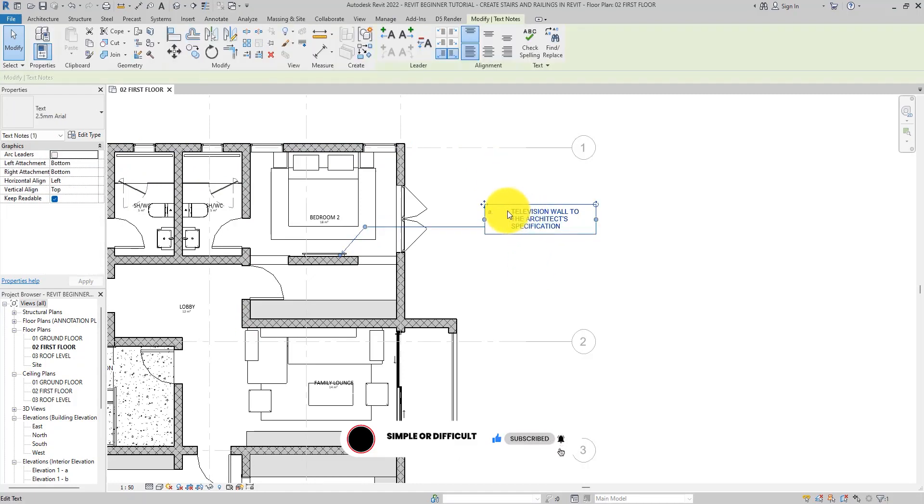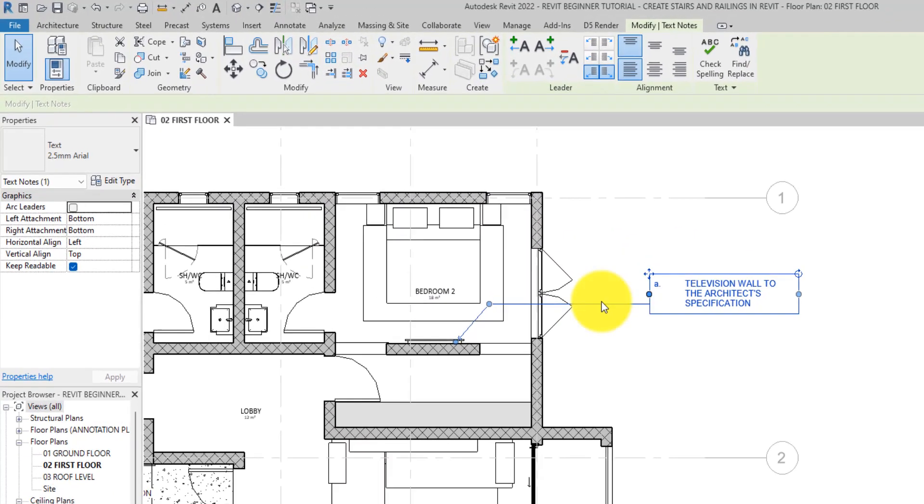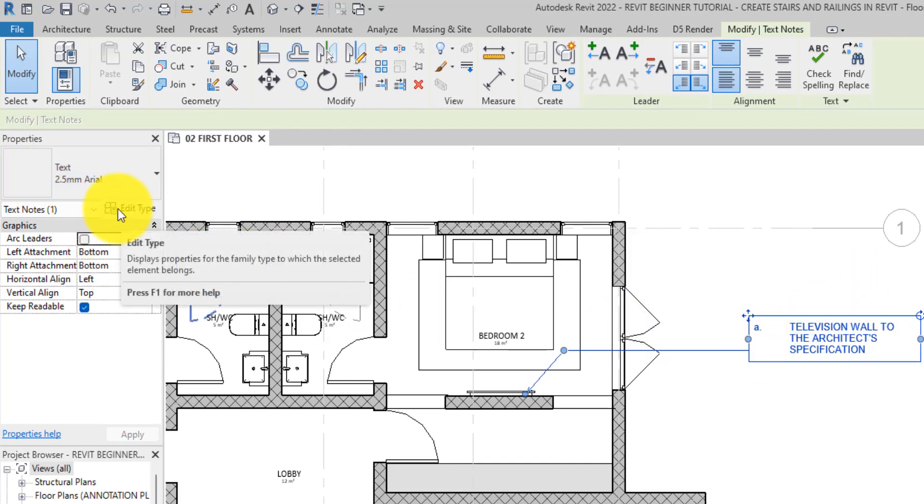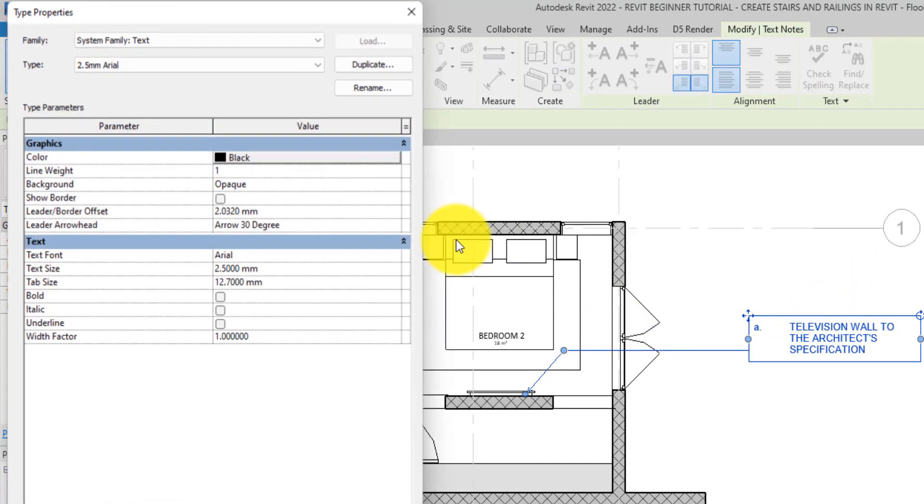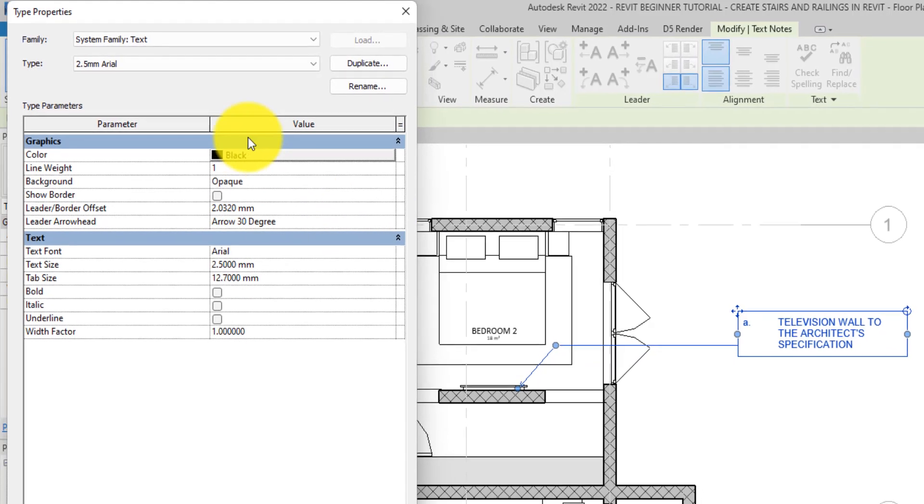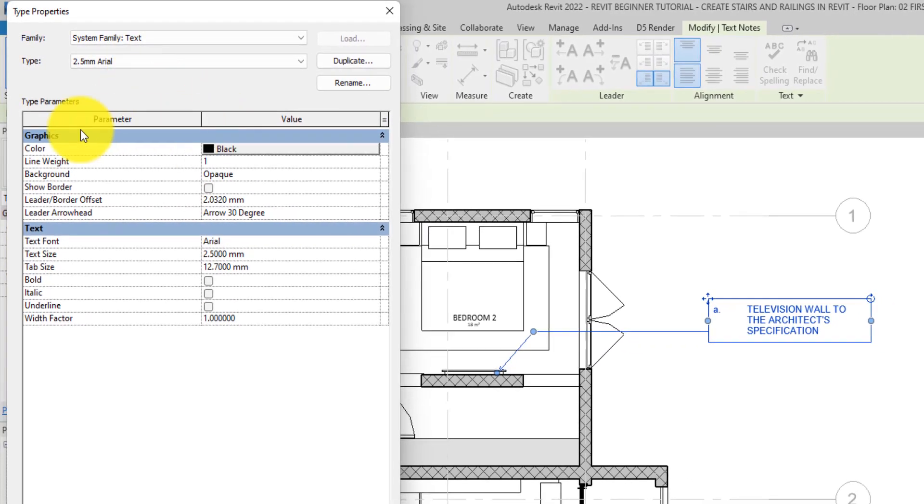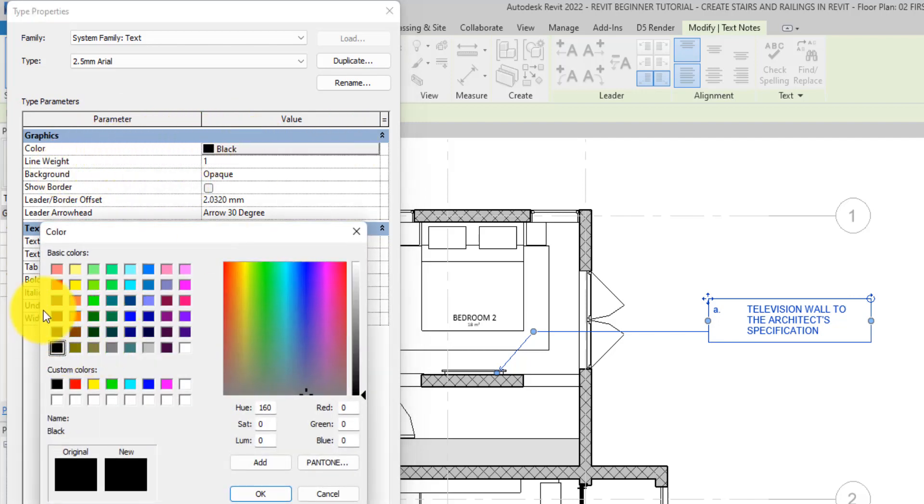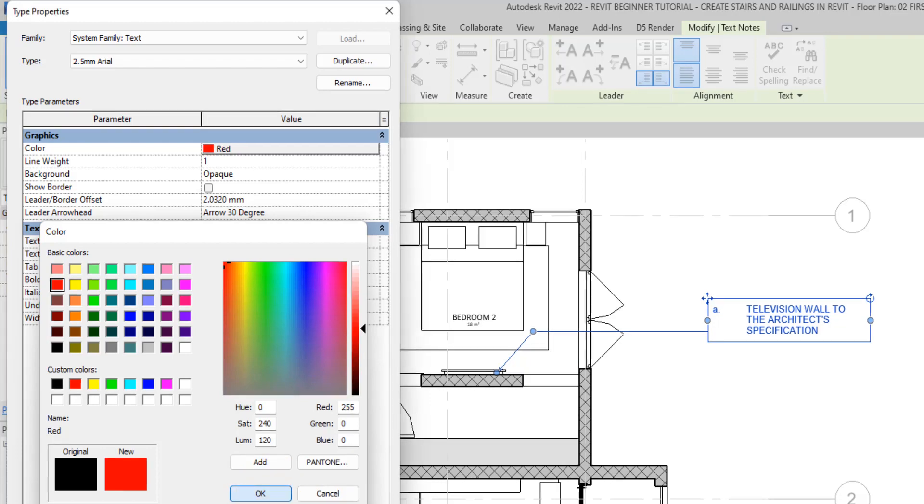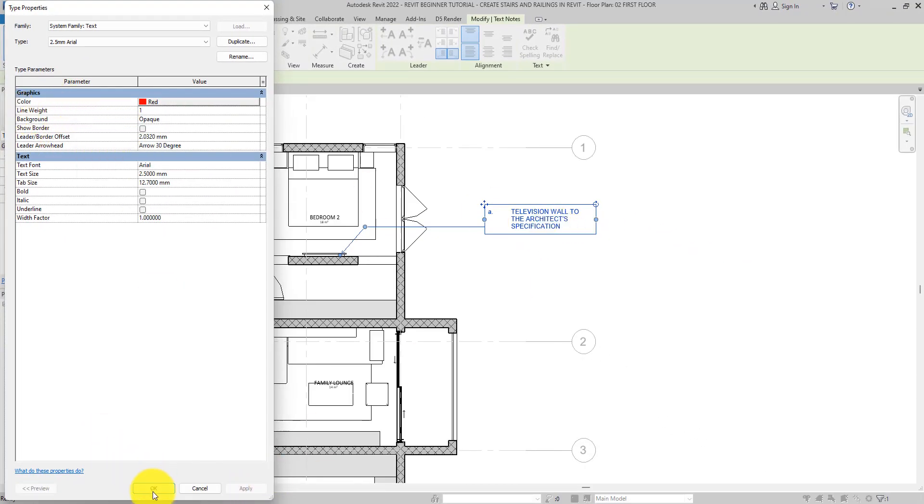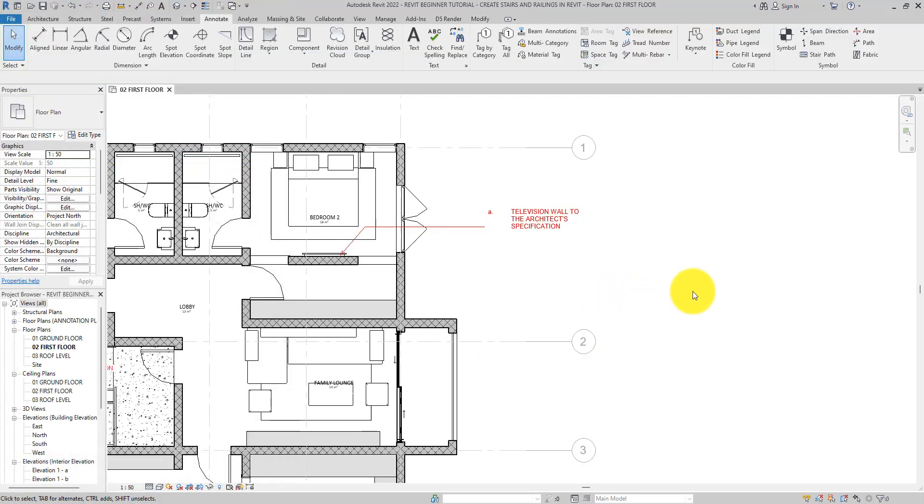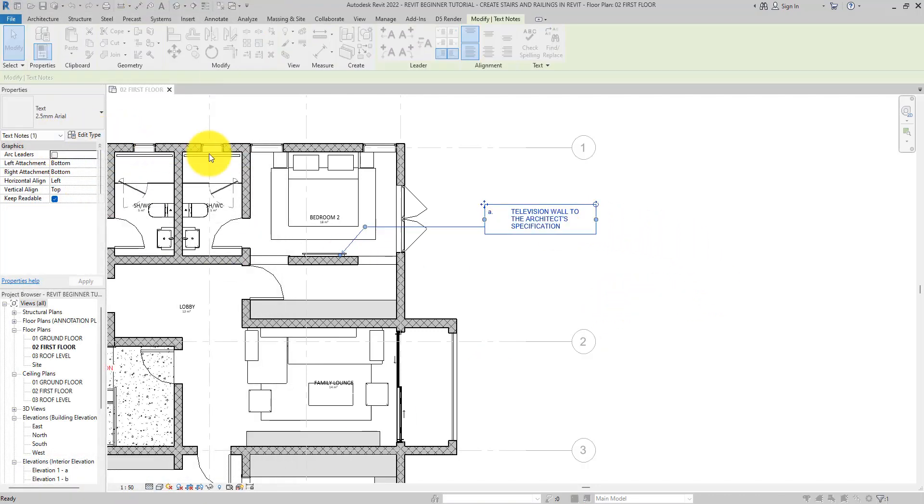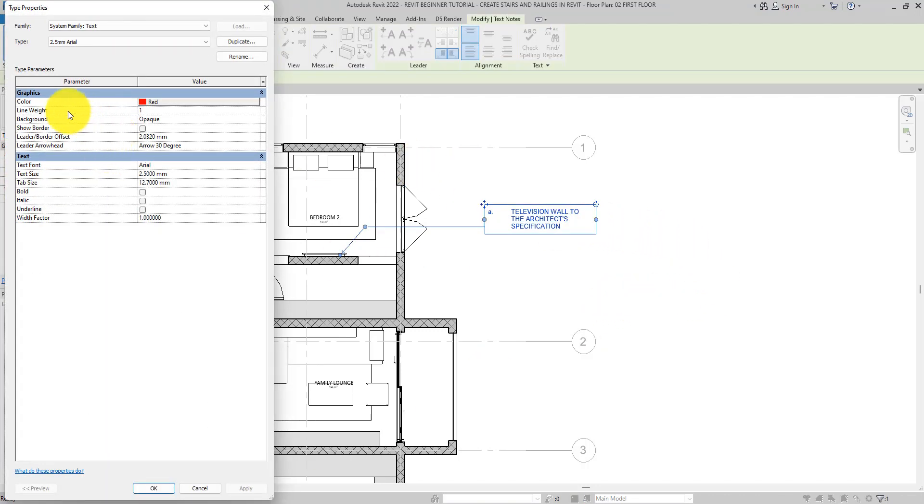Last but not least, we can edit the type parameter of this text from the Edit Type button that you can see on the Properties palette. With this, from inside here we can change the color in the graphics section. We can change the color of this text. We can make it red if we want to. Hit Apply. It has turned to red. Let me show you, it is red now.